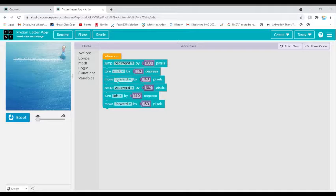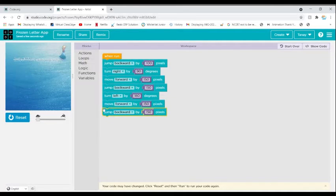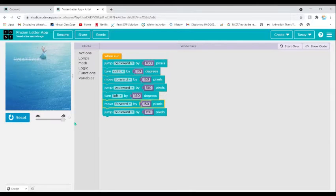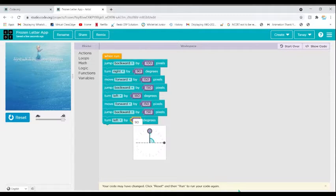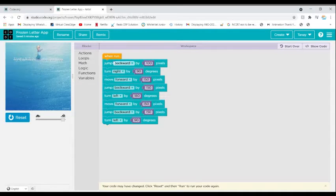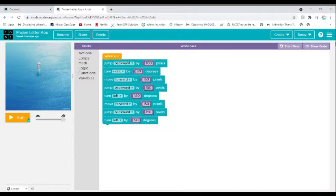Now she needs to come to the center and create the bottom line of the T. We're going to make her jump backward so she comes here without making a line. I'm going to copy and paste this block. You can see she went into place. Now she needs to turn left by 90 degrees to go down.